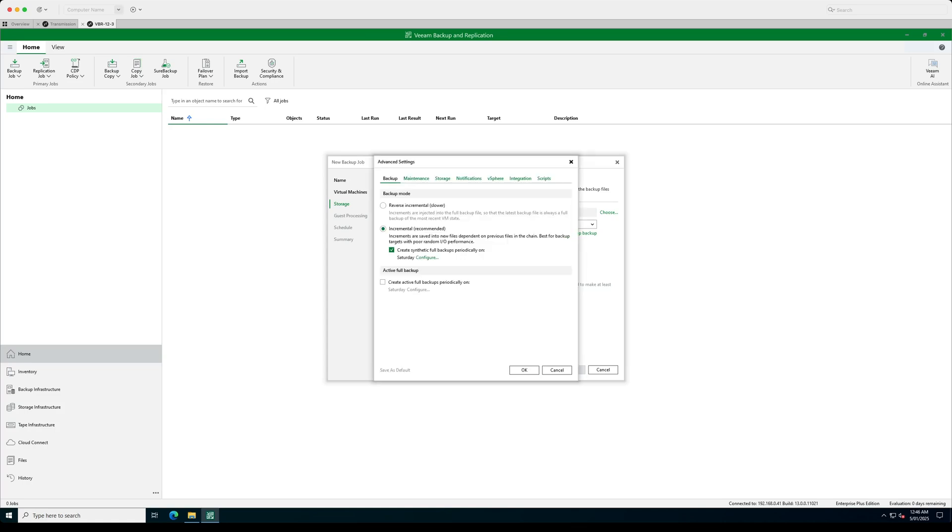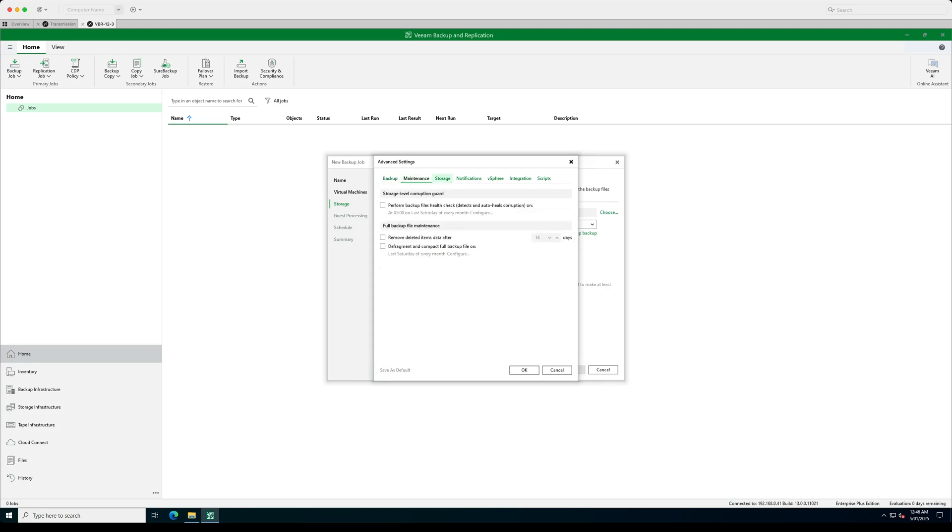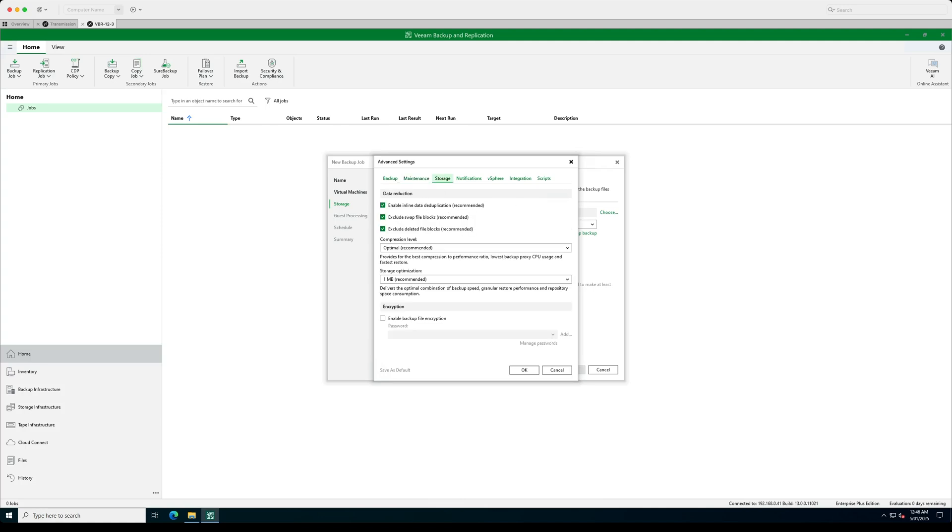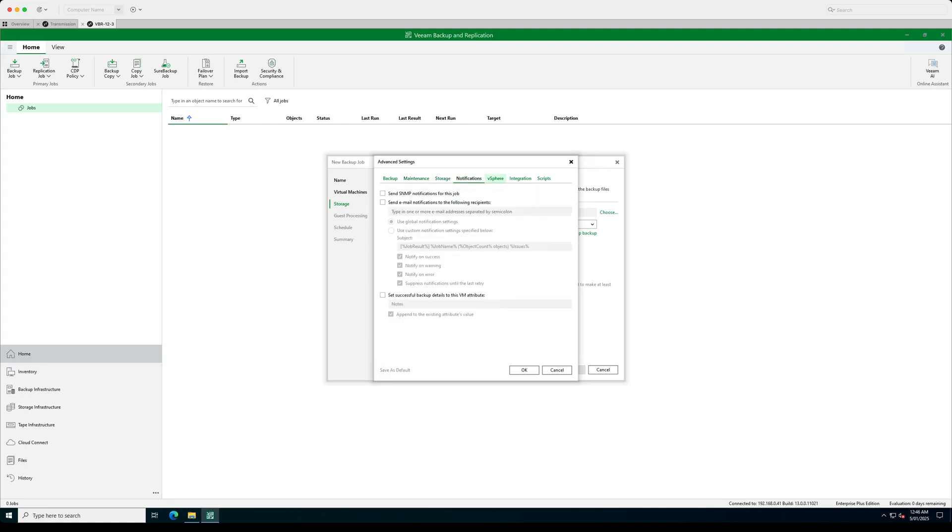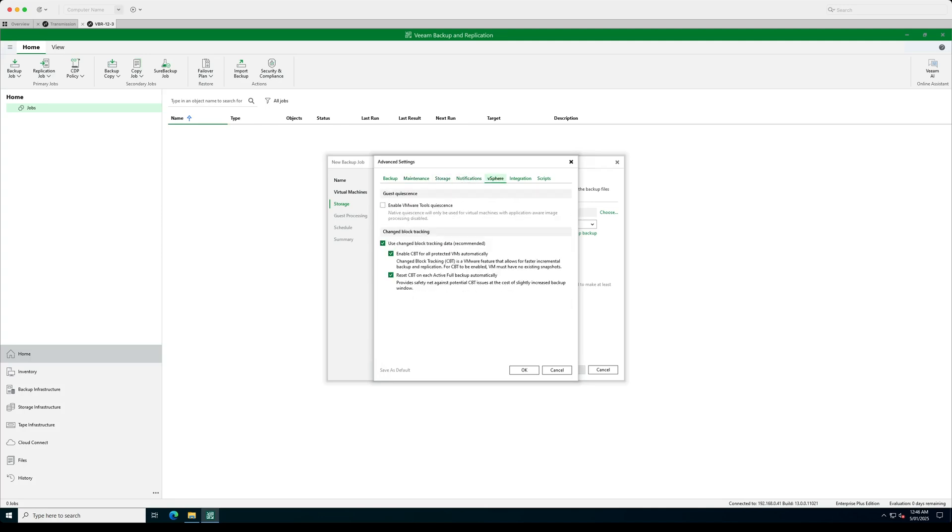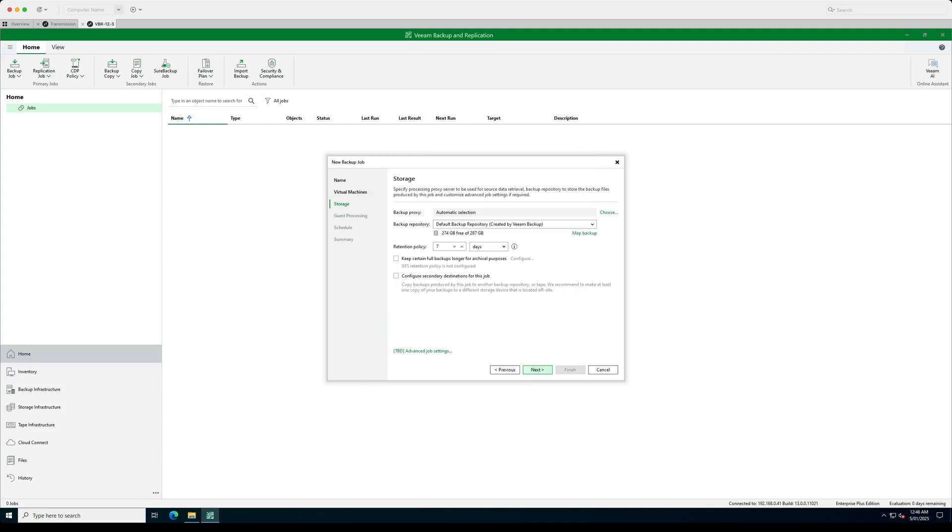Again, it all looks very, very much the same. All of these default settings are generally what you'll need for configuring your backup jobs. There's a couple of extra things here where you can remove data after a certain number of time with your full backup file maintenance. But everything else looks very, very similar to what you've seen previously.